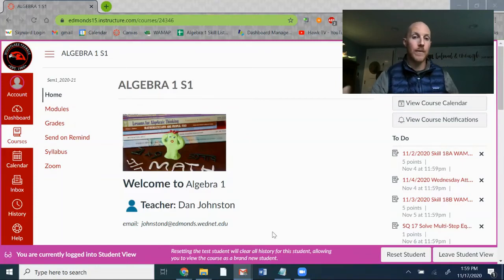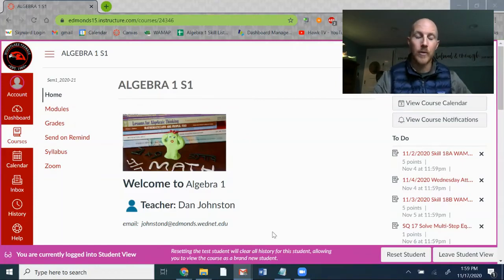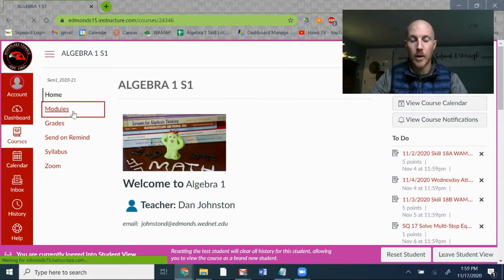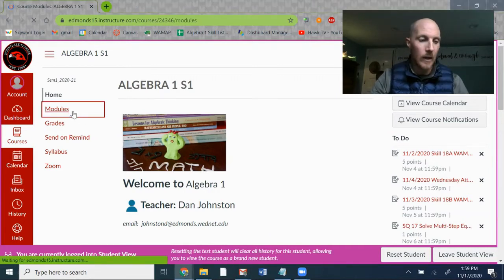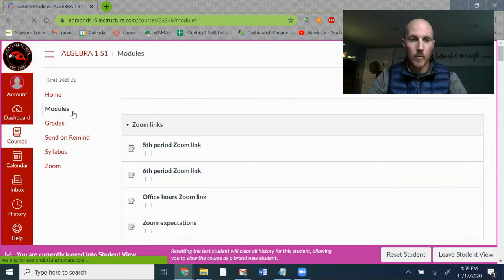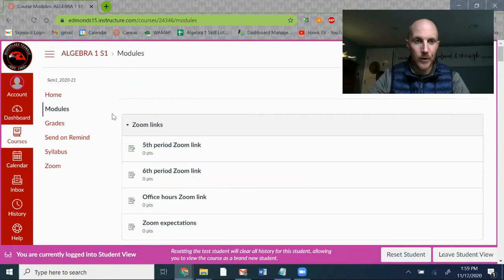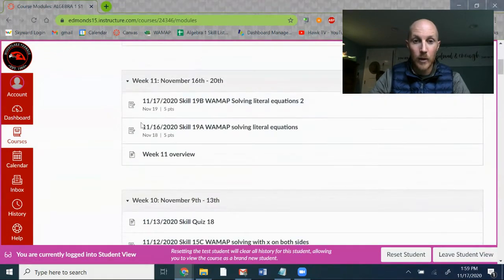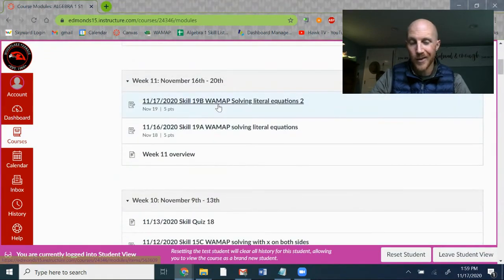I wanted to show you how to find WAMAP assignments in Canvas. On a Canvas page, go to modules and we'll just use the most current assignment here as an example. Go to week 11.